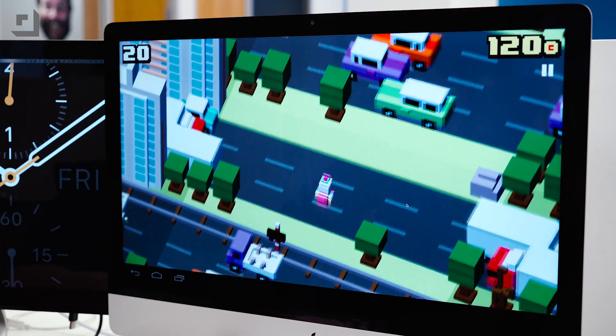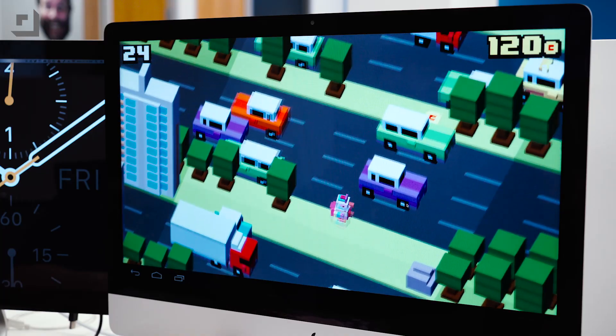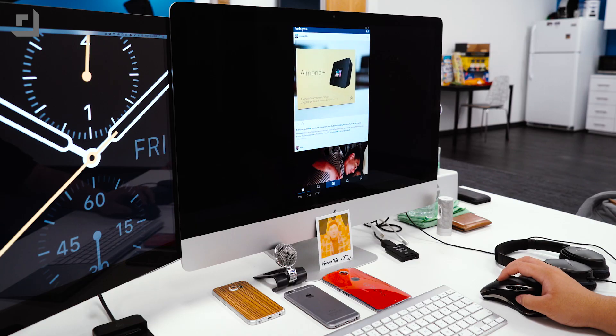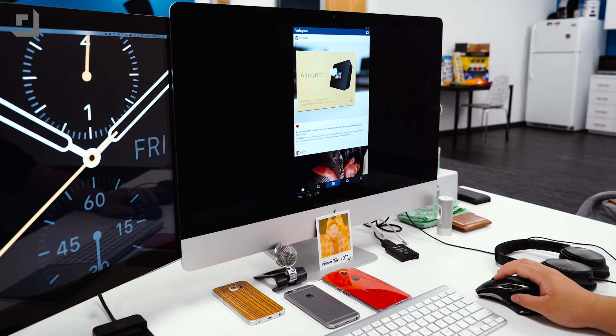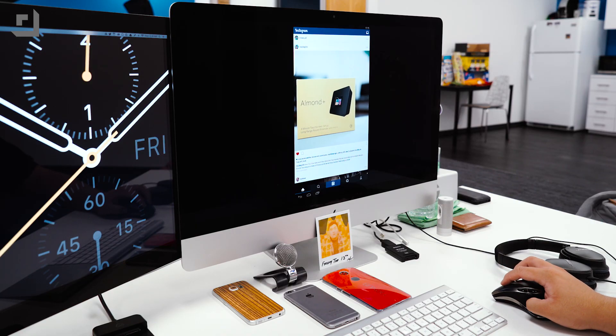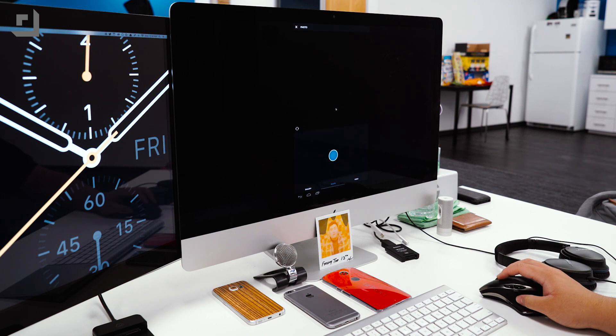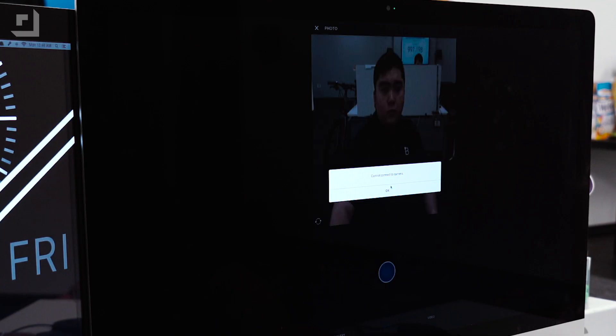There's little to no lag in any of the games that I played and I also tested out Instagram though I did run into some problems trying to upload a picture, but nonetheless it's still pretty cool.